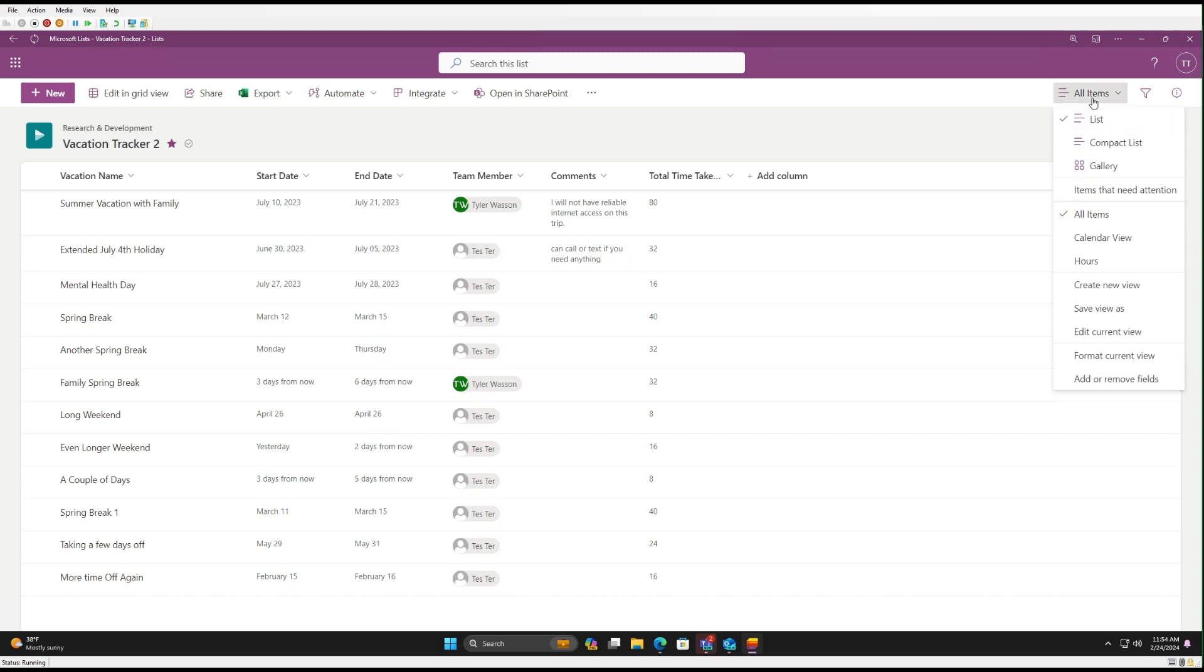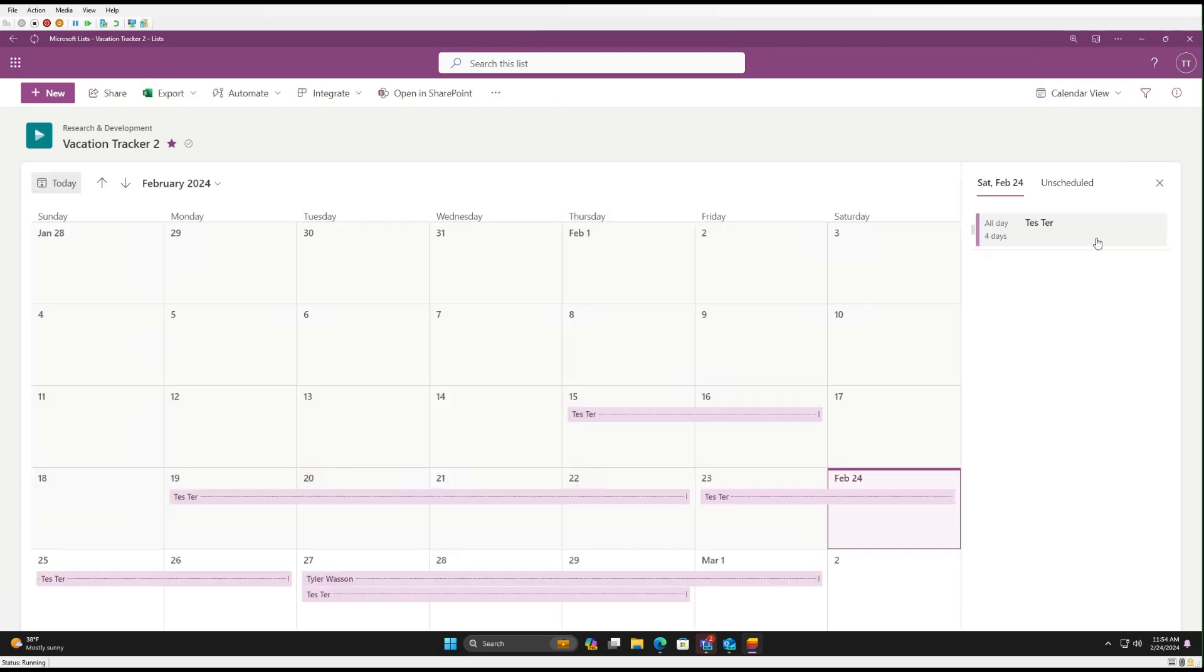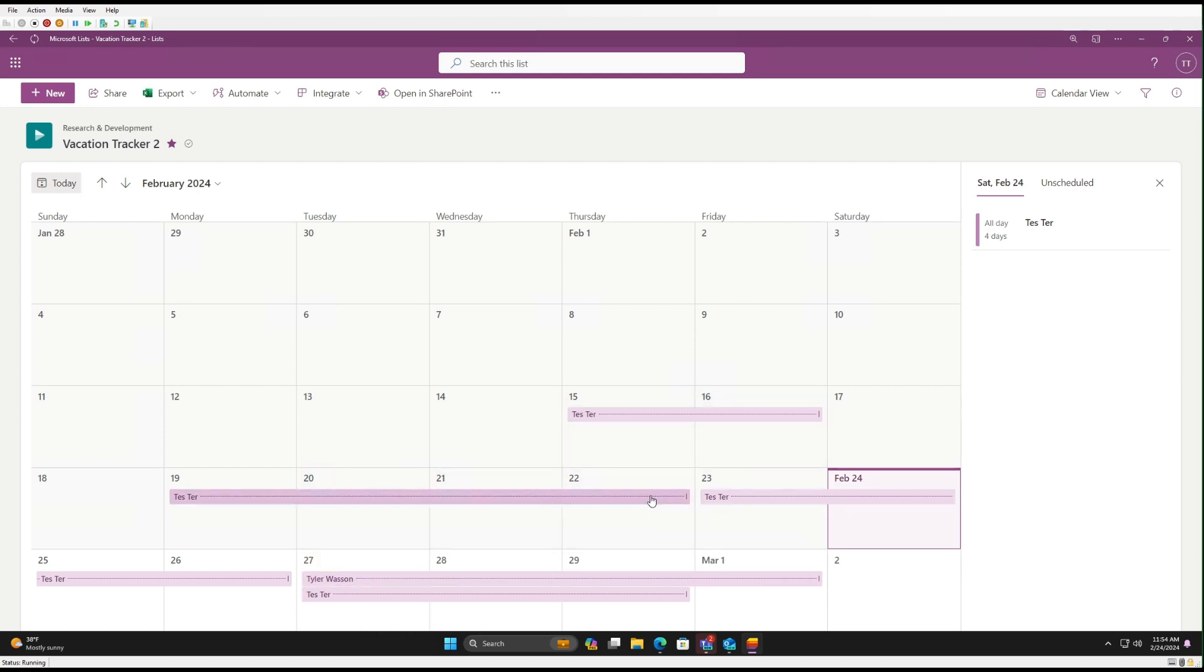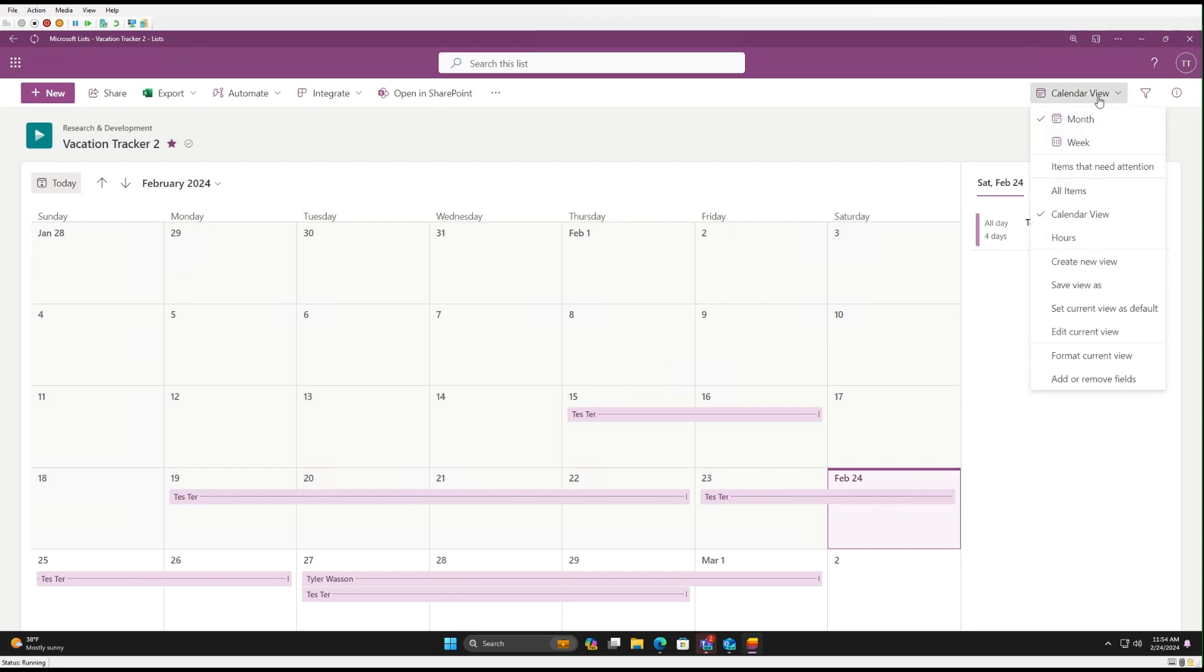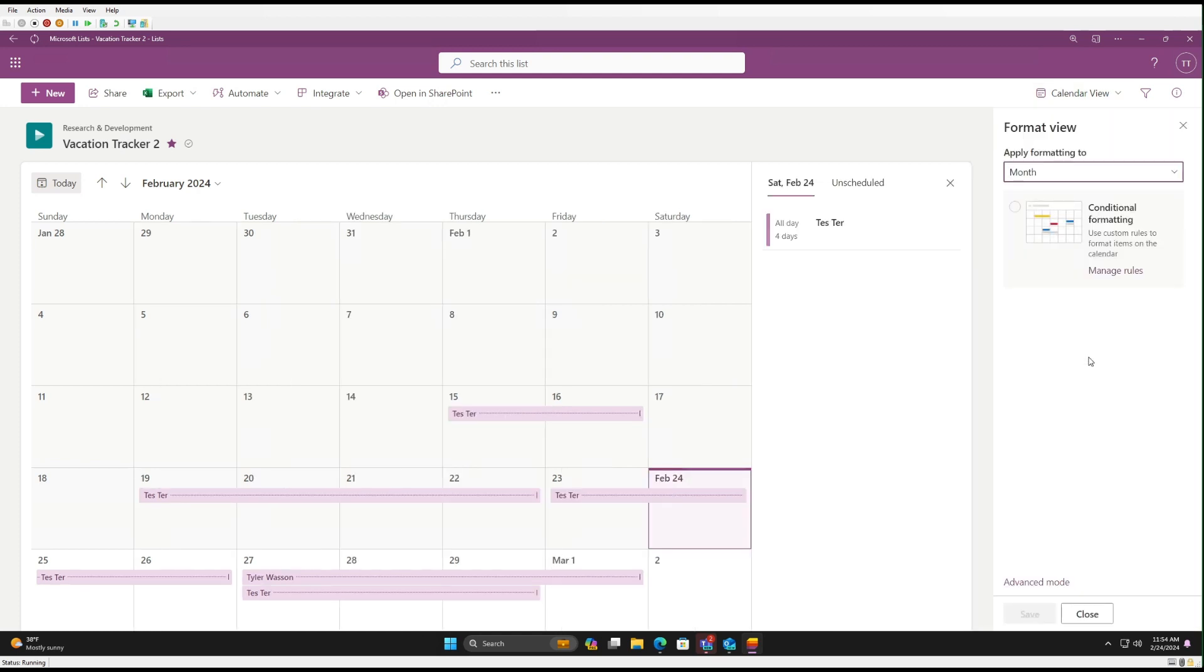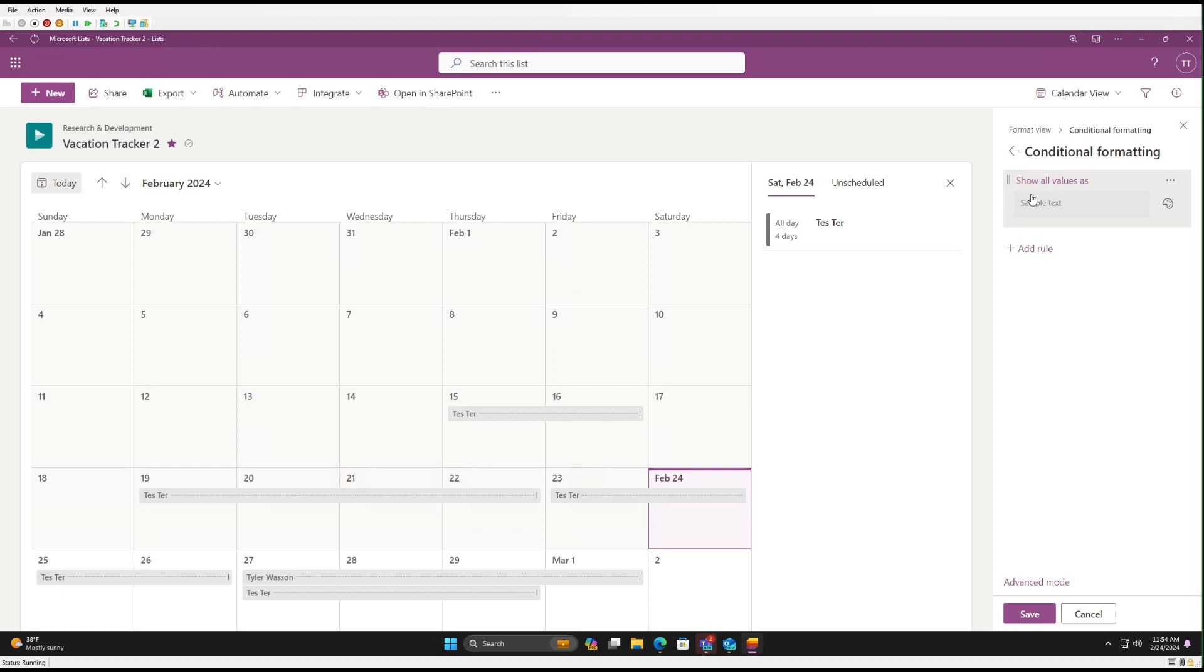Now let's take a look at conditional formatting on the calendar view. So we'll go up to All Items here, go to Calendar View. And you can see here that we have two users, Tester and Tyler Wasson, and both are the same color. So what we want to do is make them each their own color. So for every user, you could have a separate color. So we come up here to Calendar View again, scroll down to Format Current View. So here we're going to select Conditional Formatting.